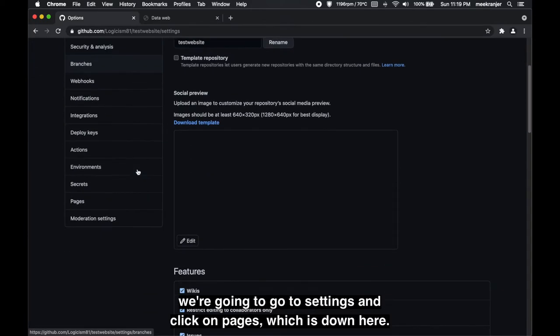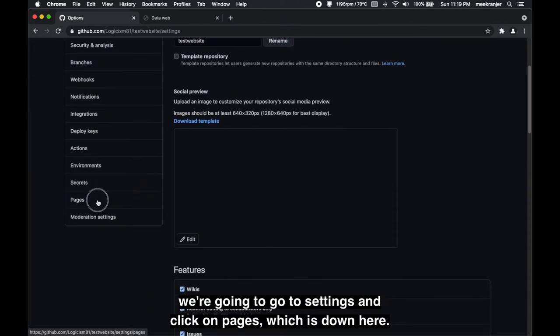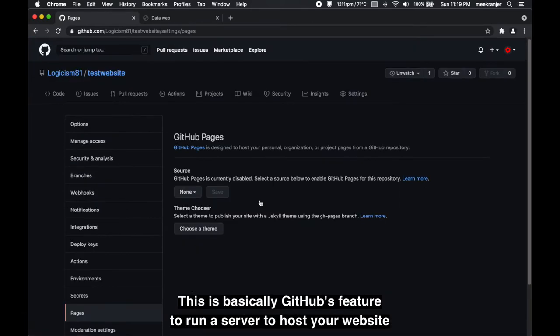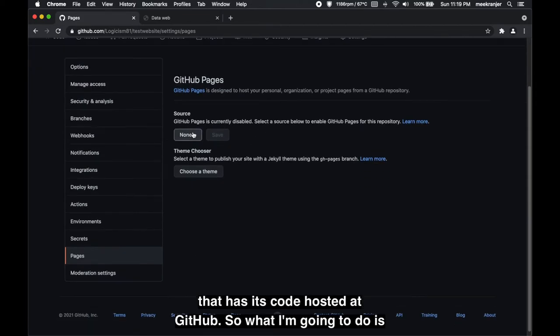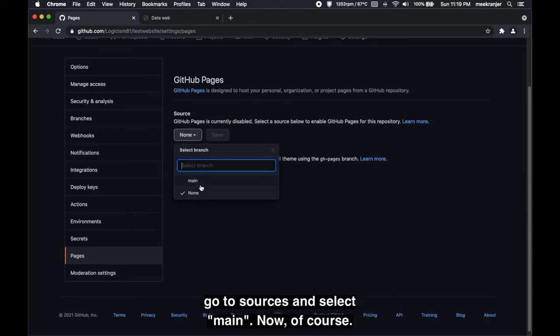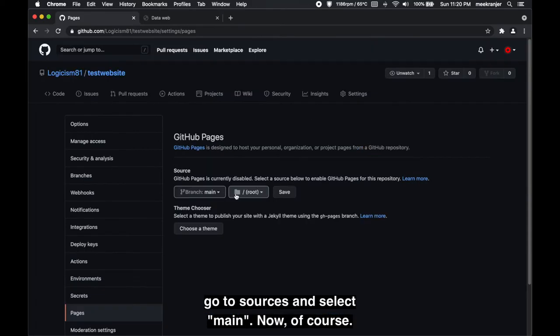Which is down here. This is basically GitHub's feature to run a server to host your website that has its code hosted at GitHub. So what you're gonna do is go to sources and select main.